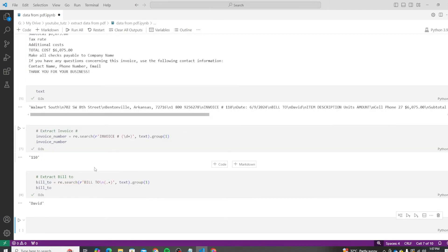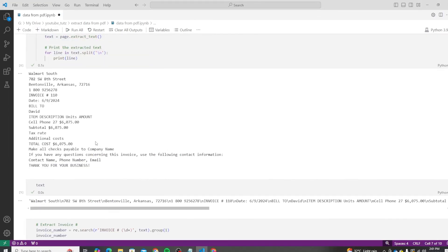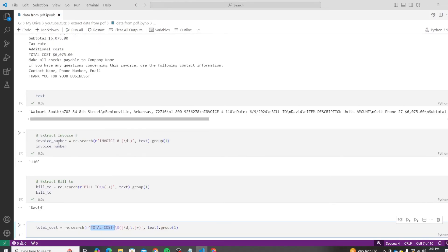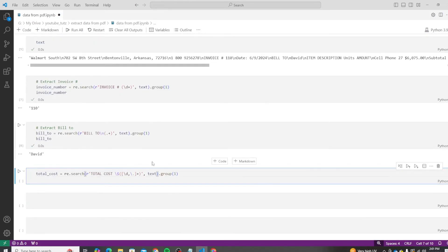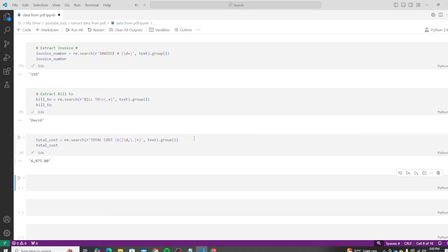Similarly, we will extract the total cost as well. So let's do that. For the total cost, we will simply trace the line that contains the total cost itself - exact match - and then we will add a regular expression from it. And we have 675 as our value.